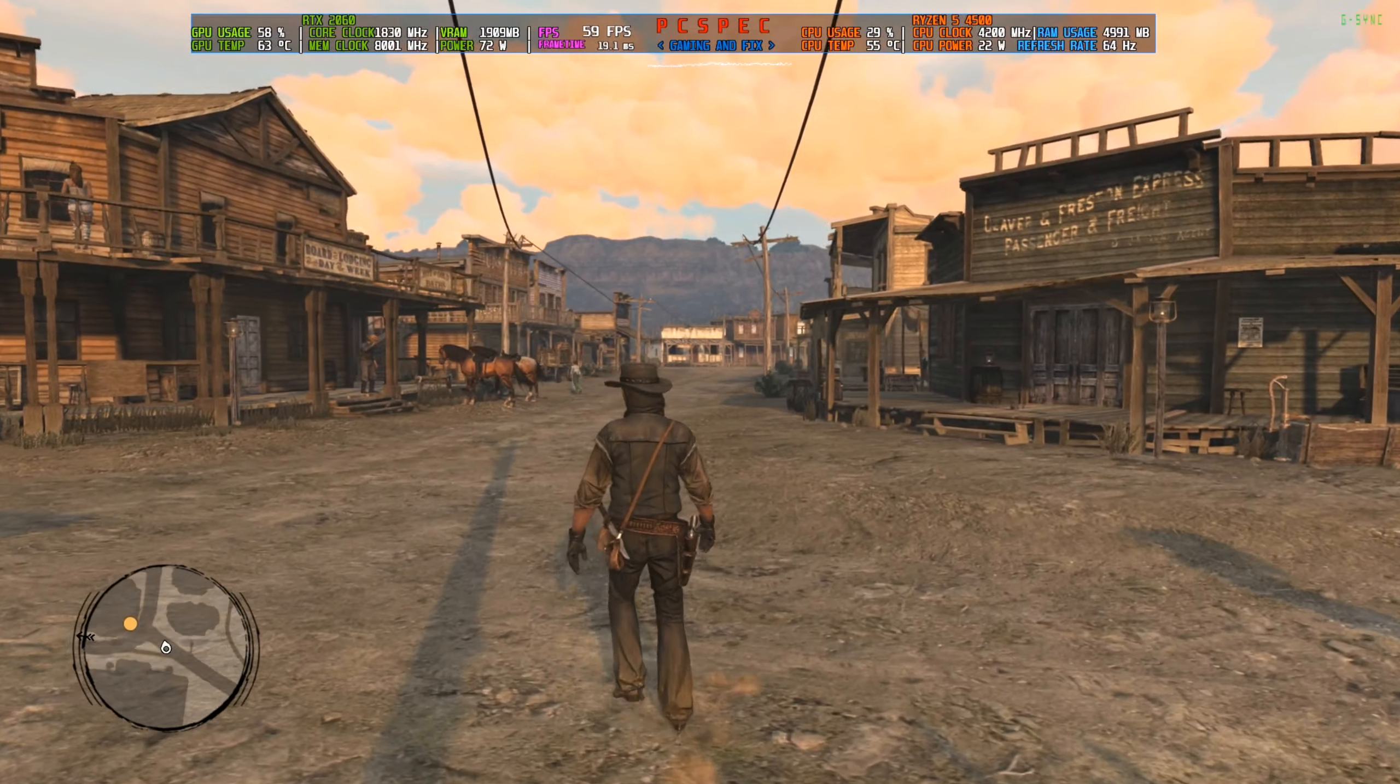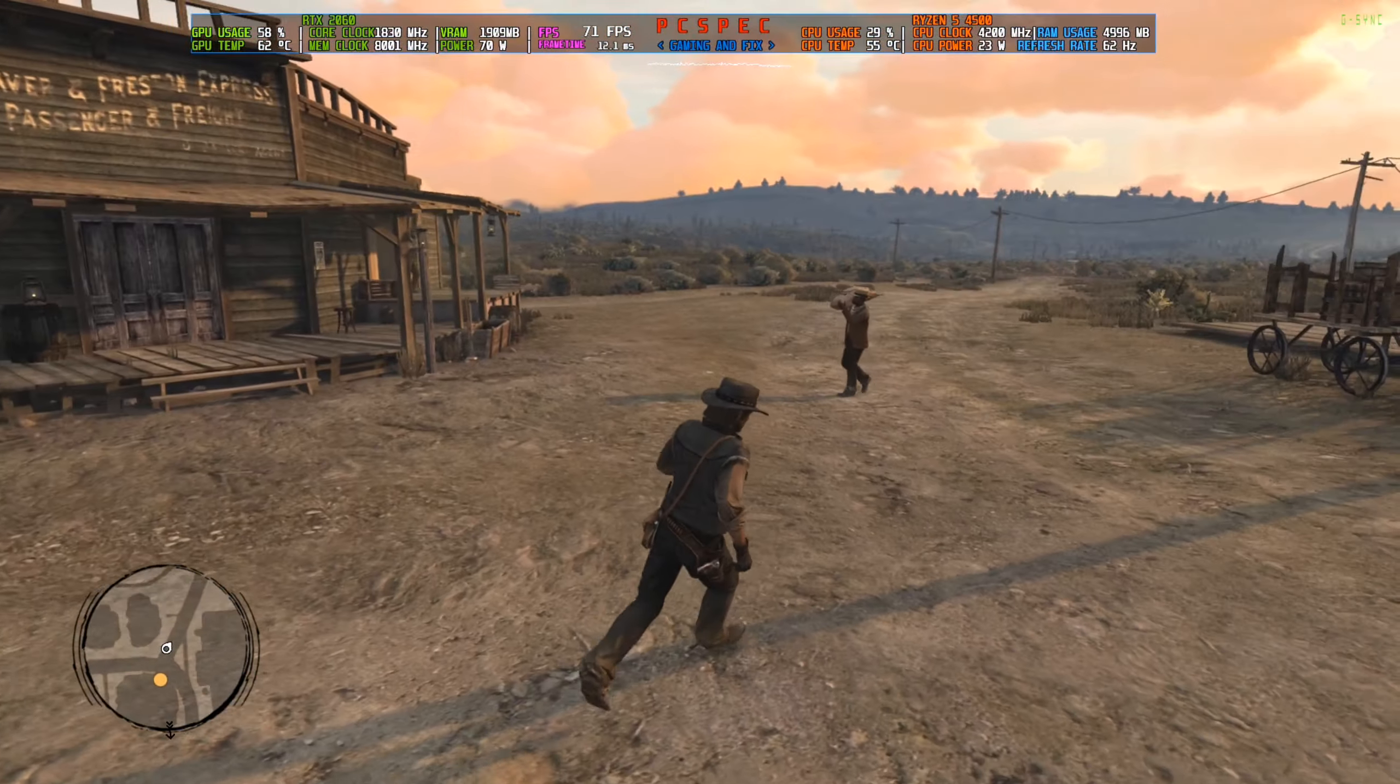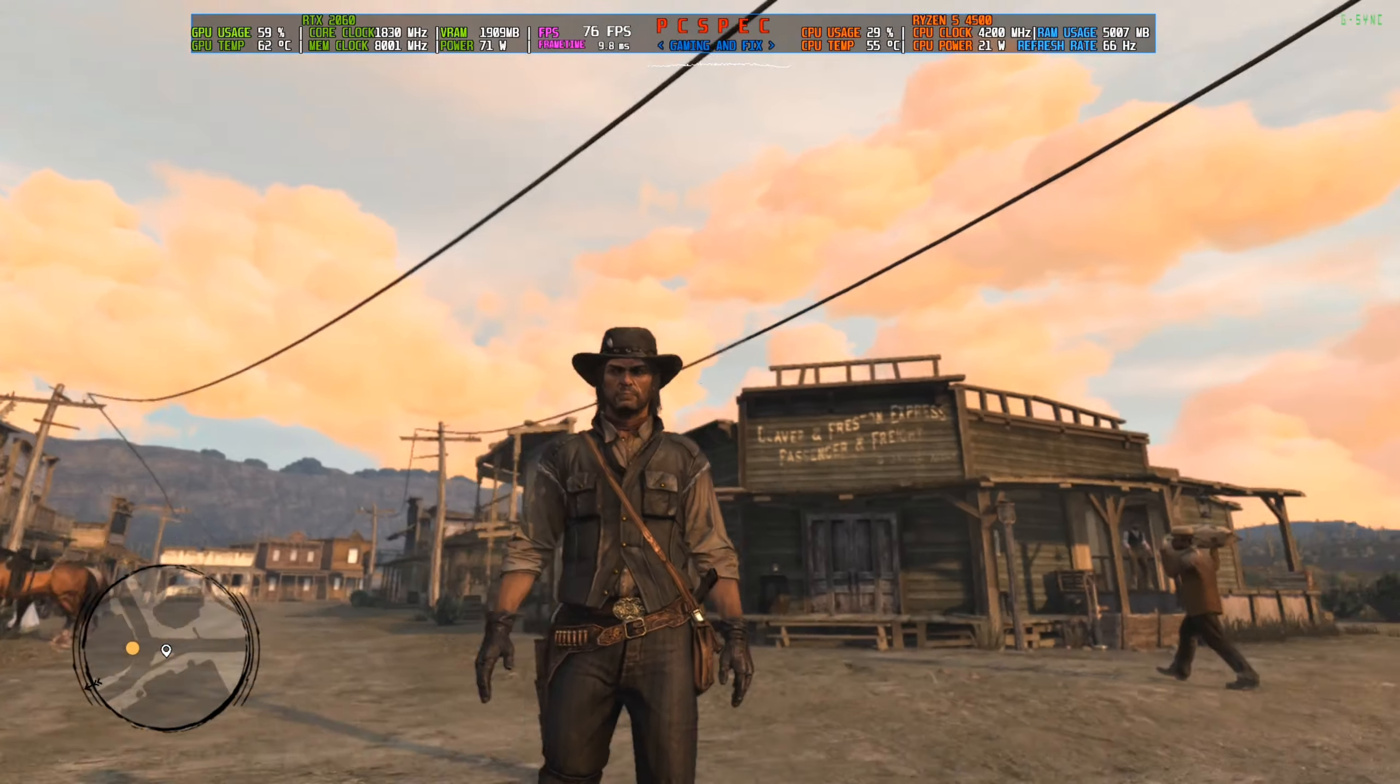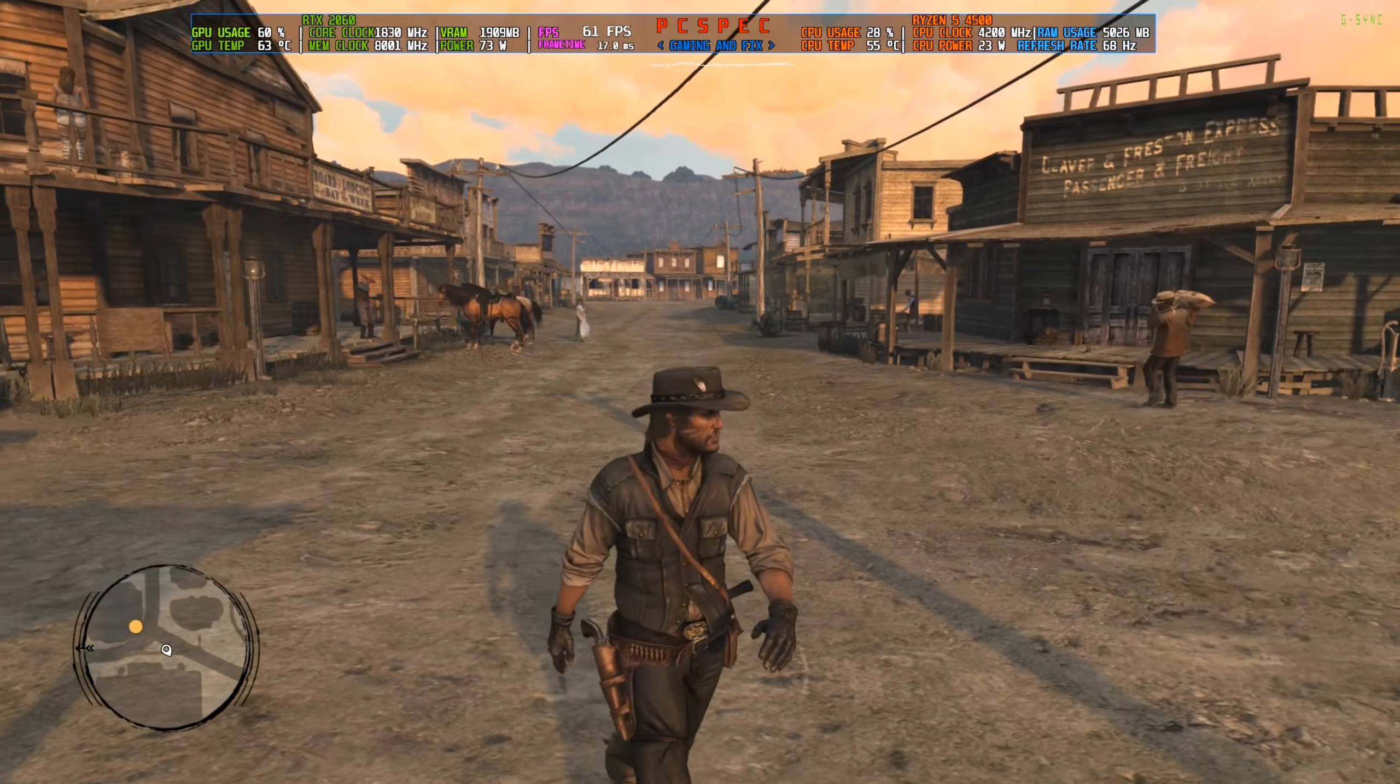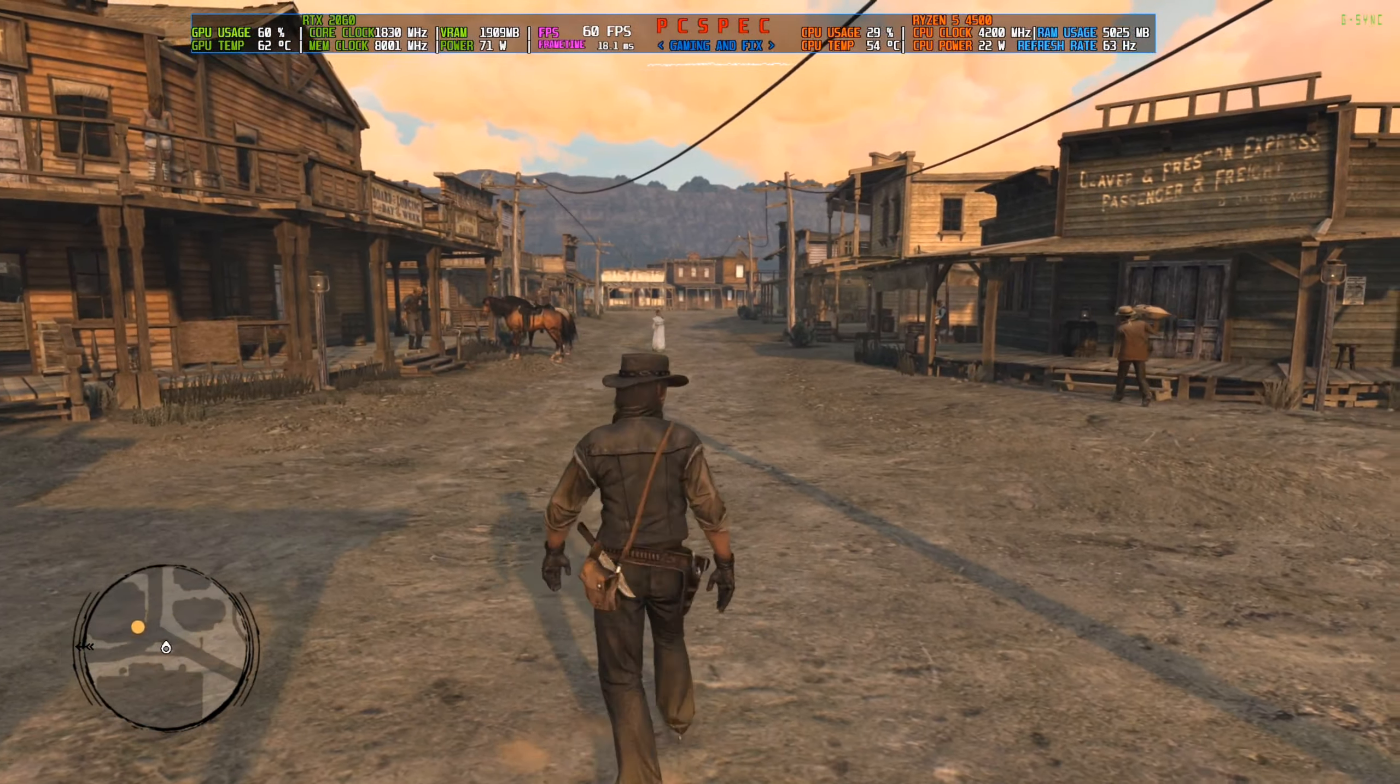Hey everyone, welcome back to another FSR 3.1 video. We're back with the port of Red Dead Redemption 1. This game was released 14 years ago on PS3 and Xbox 360 in 2010, and Rockstar has ported it to PC 14 years later. They're a bit late, but we're finally here.